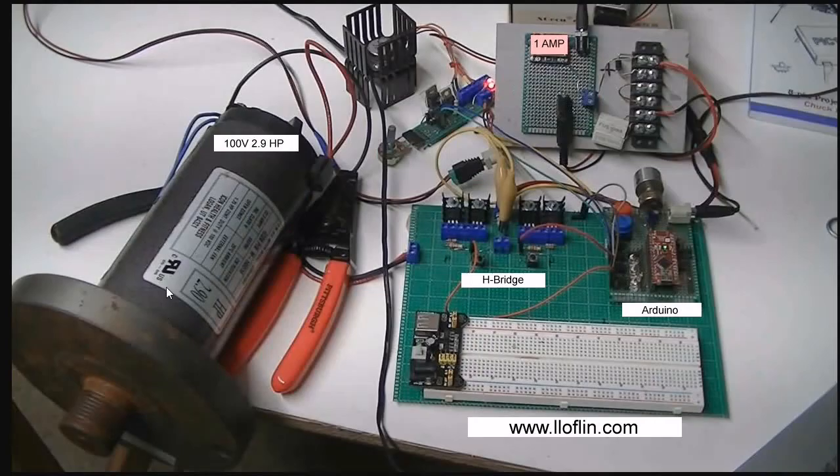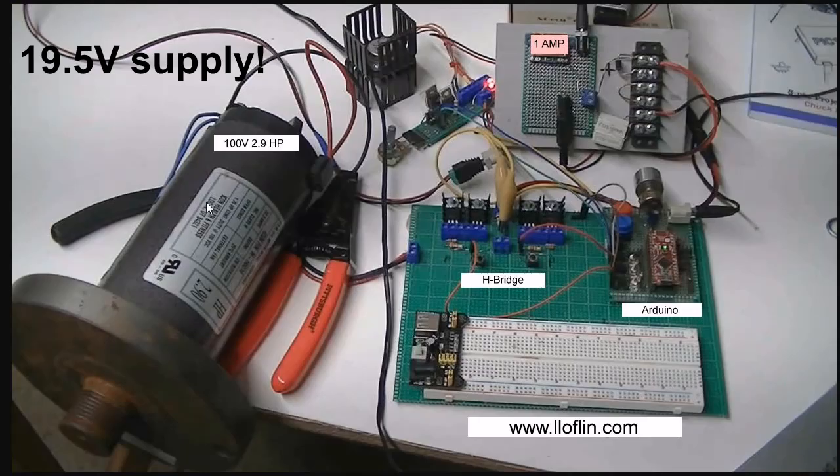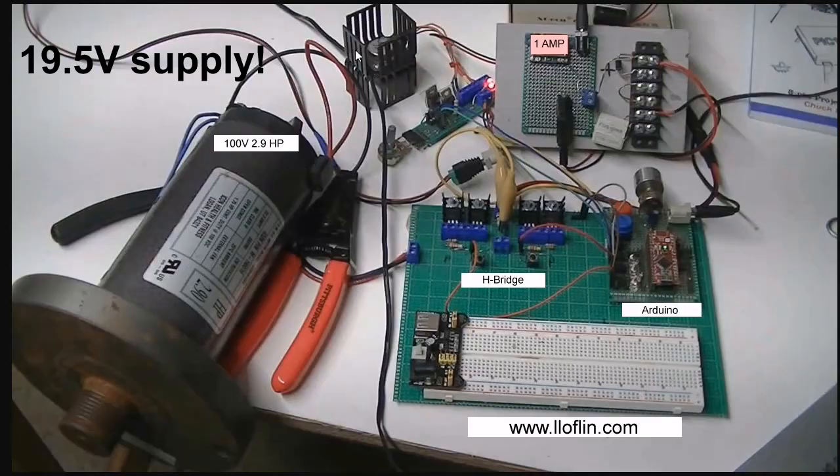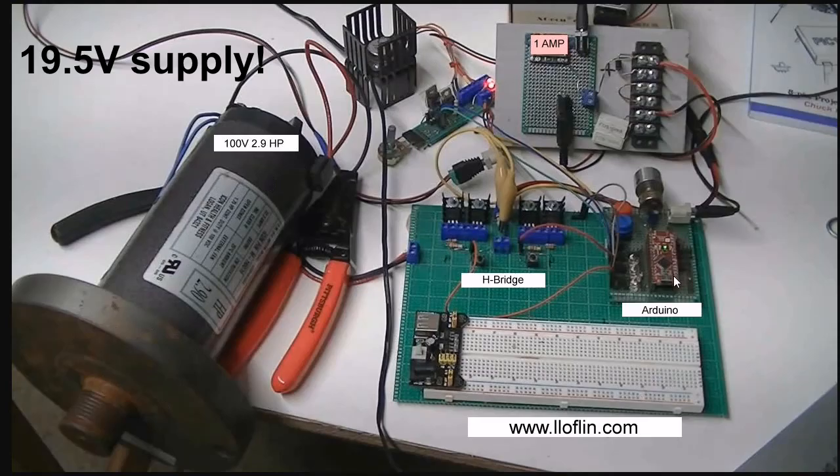Briefly, we got a 2.9 horsepower 100 volt motor salvaged out of a treadmill, a constant current source that controls power to this H-bridge circuit that controls motor direction. And we have an Arduino Nano with two switches and three optocoupler outputs.